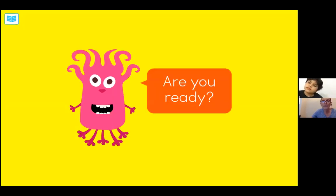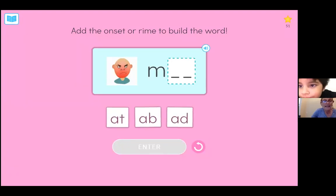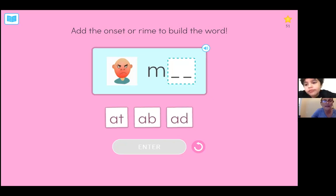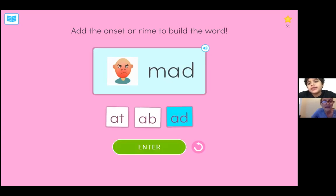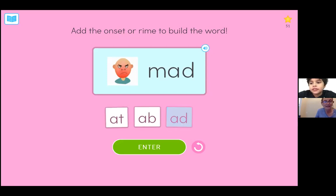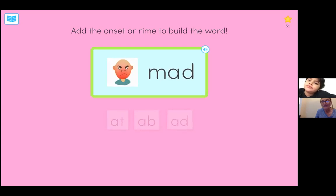We're going to go ahead and now build words. You're going to add the onset or rhyme to build the word. How does that man look? What does he look like to you? Mad. So which is the correct rhyme to make the word spell mad? Mad — that's right. Go ahead and hit enter.